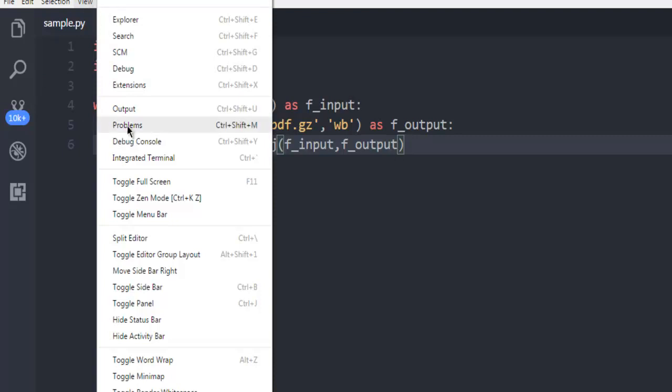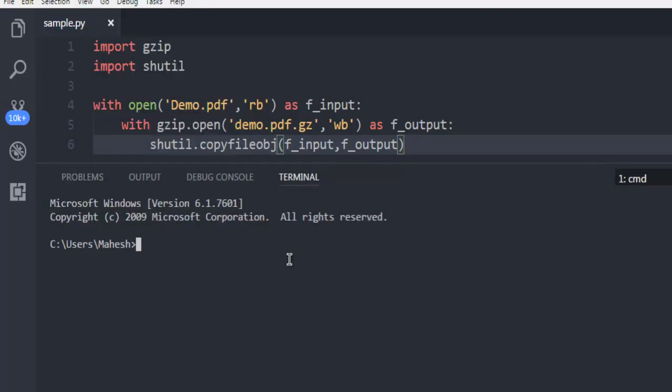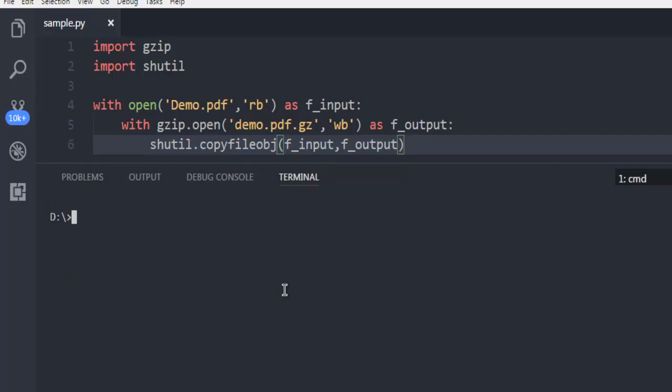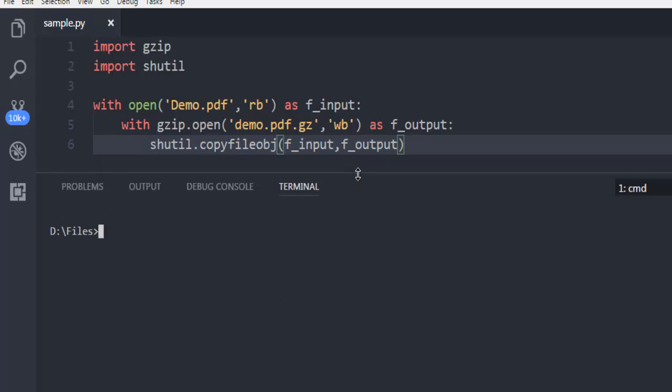Then open your terminal. Then simply navigate to the directory where you have your sample.py. So this sample.py. I'm going to use python sample.py.